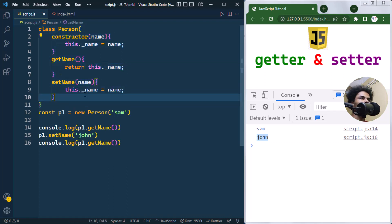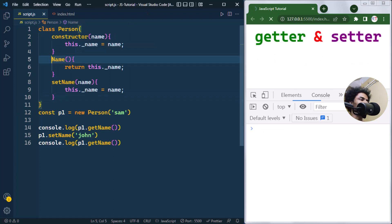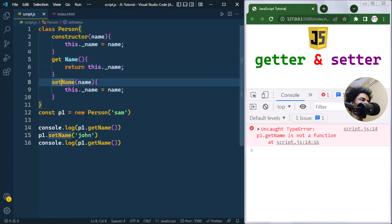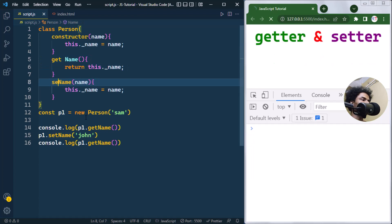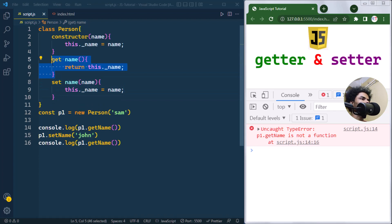We also have the new ES6 syntax where we can use the get and set keywords. Instead of writing getName as a regular method, we use the get keyword to define a getter method. Similarly, we use the set keyword to define a setter method.